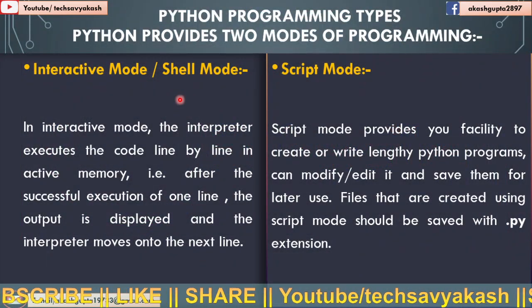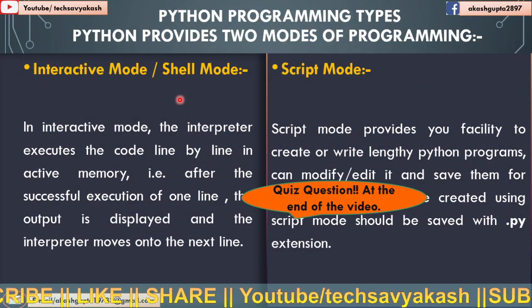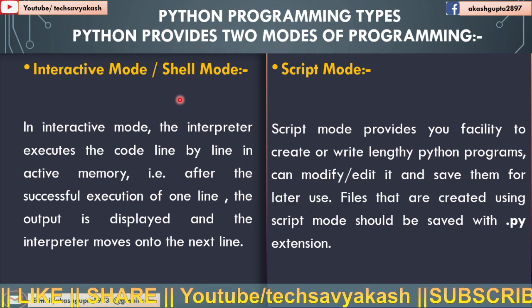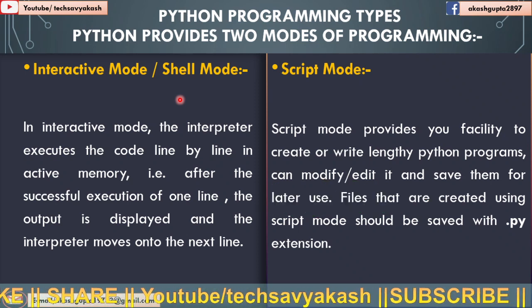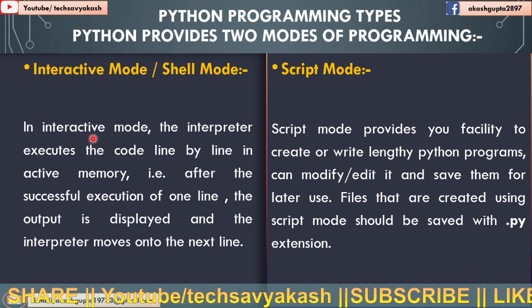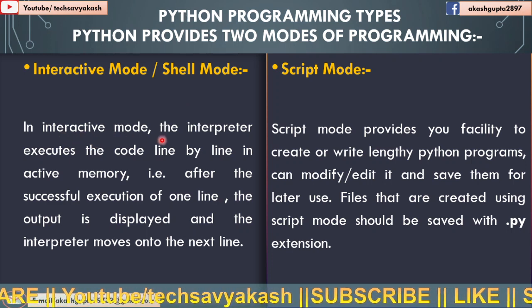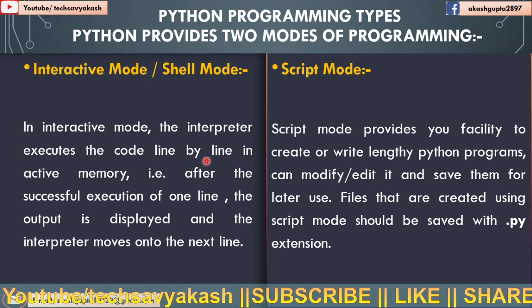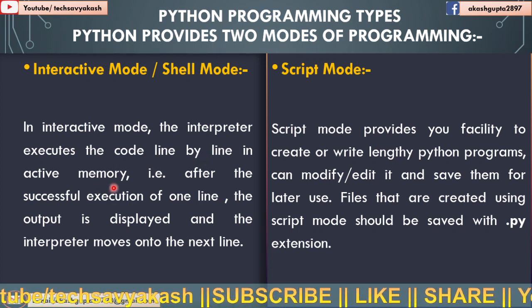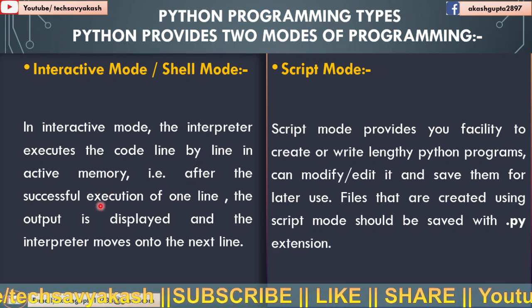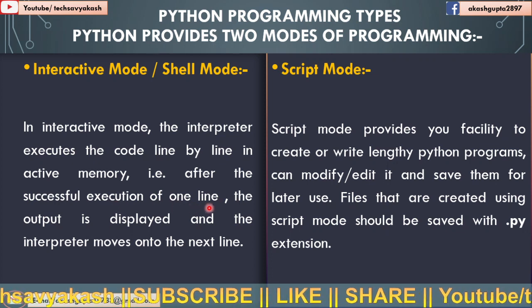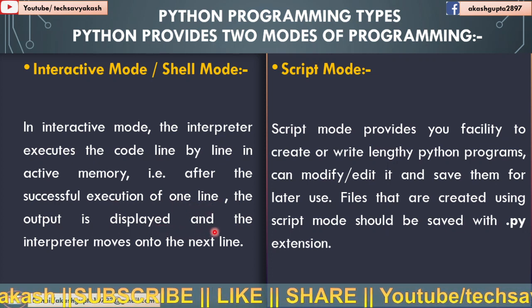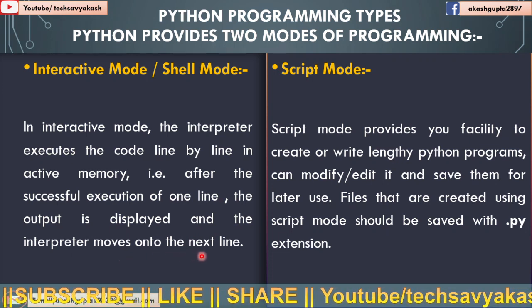So here I had given some statements to understand the interactive mode and script mode. Let us go through the statement. In interactive mode, the interpreter executes the code line by line in active memory. That is, after the successful execution of one line, the output is displayed and the interpreter moves on to the next line.